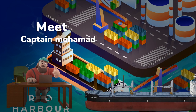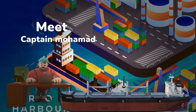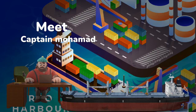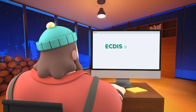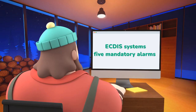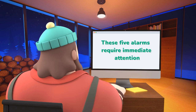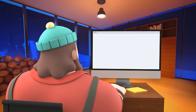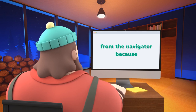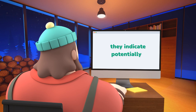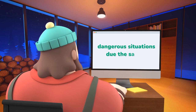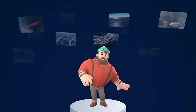Meet today, Captain Mohammed. On ECDIS systems, there are not different types of alarms, but rather five mandatory alarms defined by the International Maritime Organization regulations. These five alarms require immediate attention from the navigator because they indicate potentially dangerous situations due to sailing. Here are the five mandatory alarms.